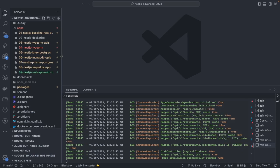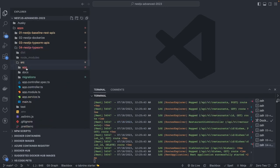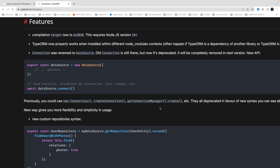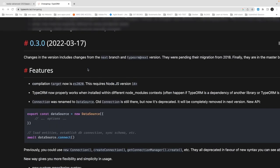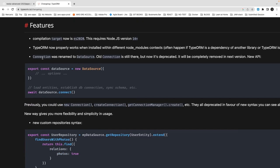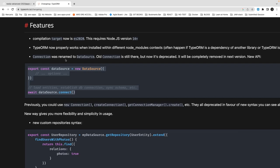Now let's look at the TypeORM changelog to understand the differences between earlier versions and the current version. We have a simple NestJS TypeORM project with a couple of entities, controllers, and services. One important change: 'Connection' has been renamed to 'DataSource' — Connection is now deprecated. You establish a connection by creating a DataSource instance. TypeORM now properly supports the latest Node.js versions.